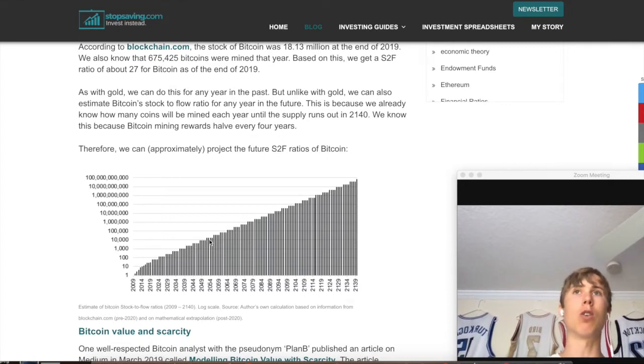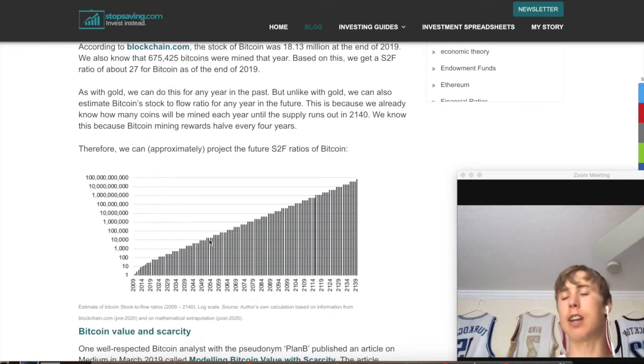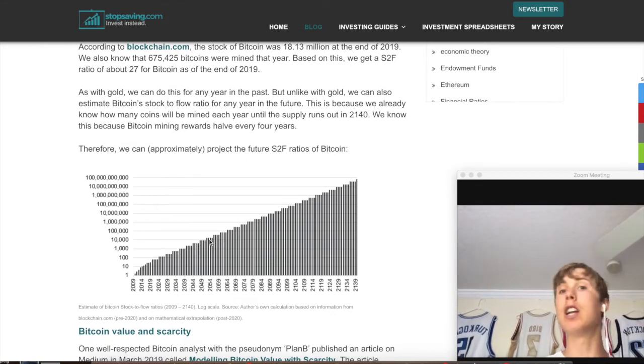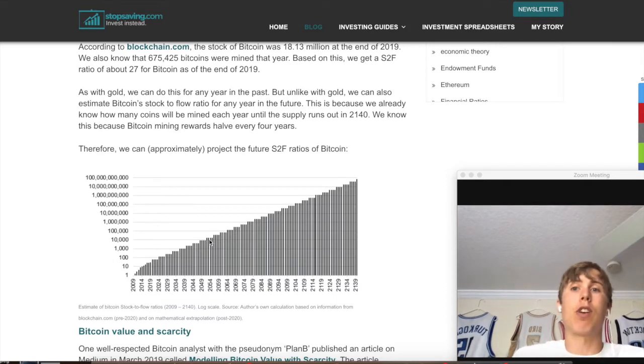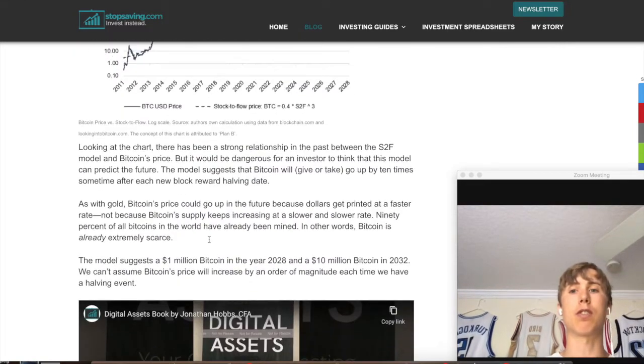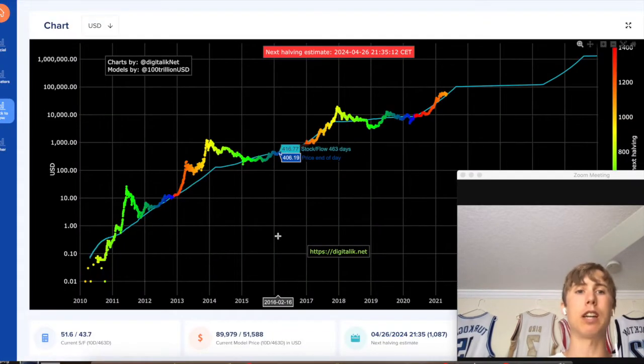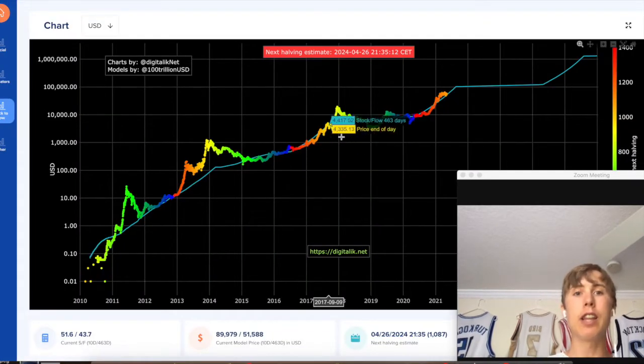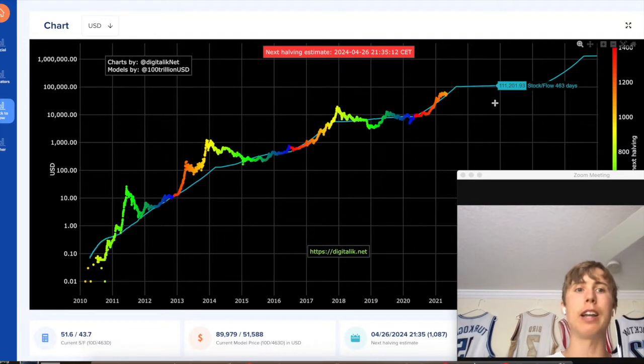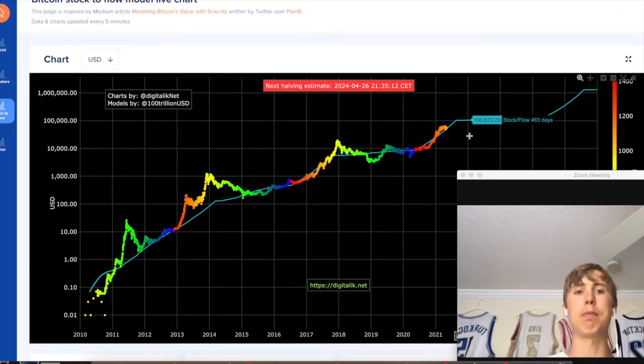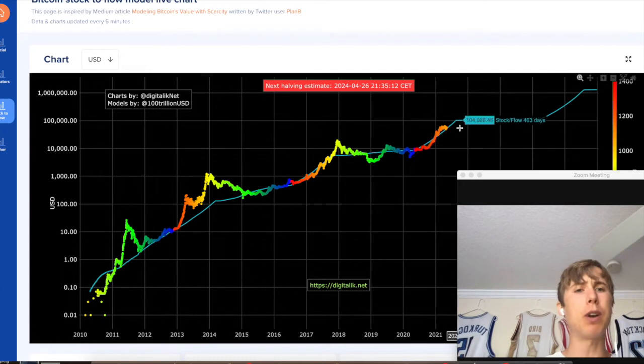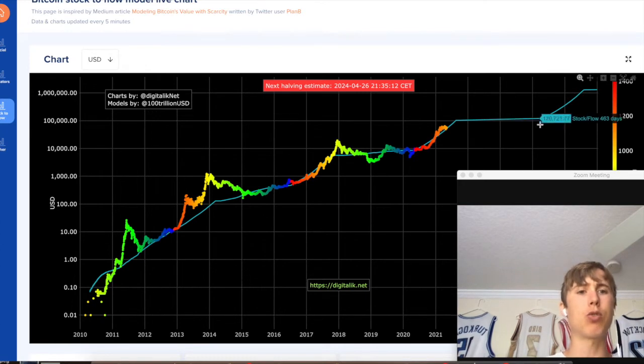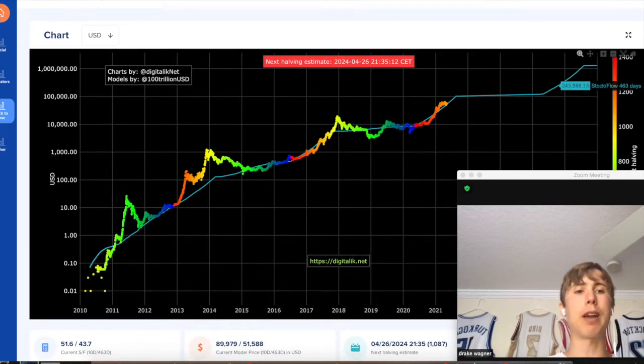Right now we're getting tons of demand in Bitcoin and the supply is only at a steady rate. Gold, on the other hand, when more people get interested and the price goes up, more miners get on board because they can be more profitable. So it's something that's not as predictable as Bitcoin.